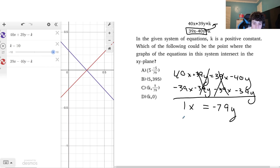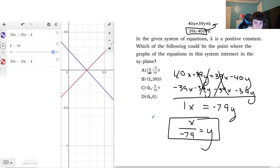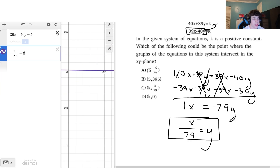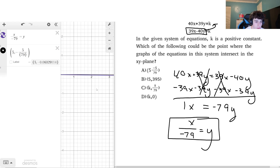Now I know x over negative 79 equals y. Looking at the answer choices, if x is 5 then y is negative 5 over 79, which matches answer choice A. You could also verify this in Desmos by graphing x over negative 79 equals y and checking that the point (5, −5/79) lies on the line.